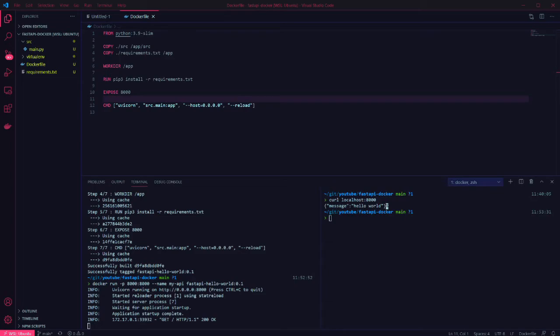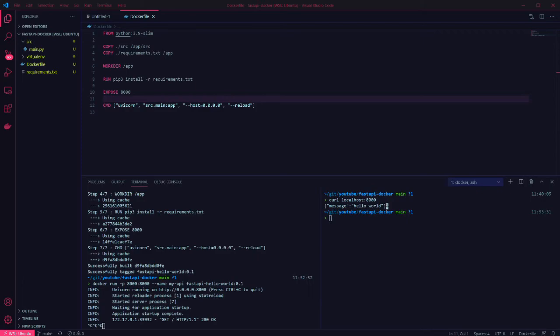One last thing to note with FastAPI at the current version is that if you run this container it will fail to exit if you try to close it using Ctrl+C. This is due to an issue with the reload argument. A bug in uvicorn causes that to mess with the interrupt signal.